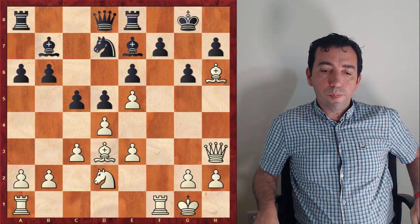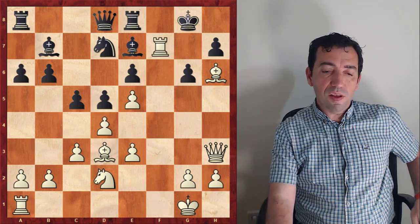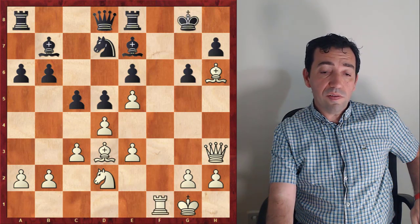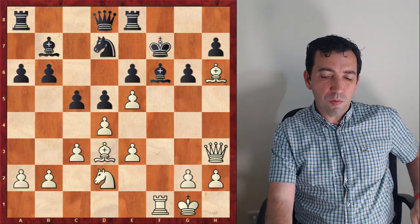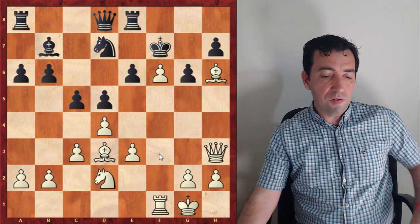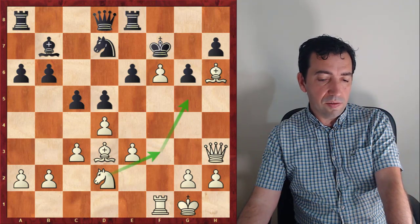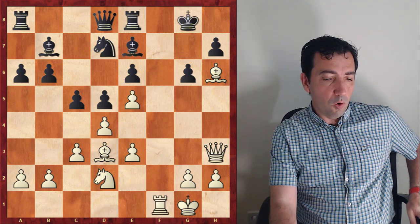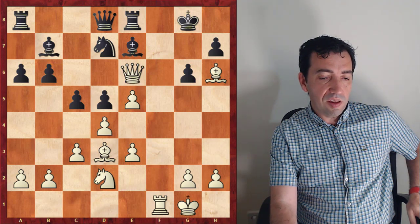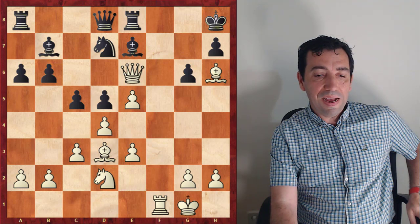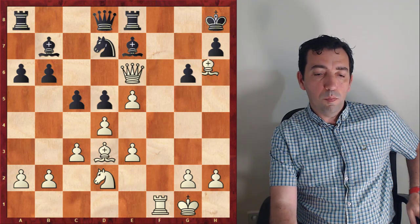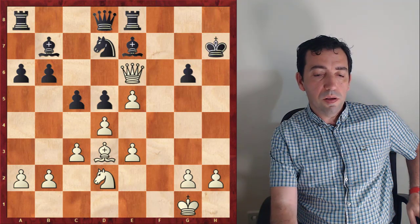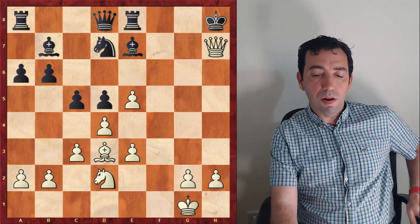The continuation is Rxf7, Kxf7, Rf1. Now Kg8 is worse than Bf6. Of course Bf6 is lost after exf6. White is bringing the knight to g5 and is completely winning. But after Kxg8, things are even worse. As Qxe6, Kh8, and here we have forced mate with Bg7, Kxg7, Rf7, Kh8, Rxh7, Kxh7, Qg6, and Qh7 mate. It's a nice combination, isn't it?